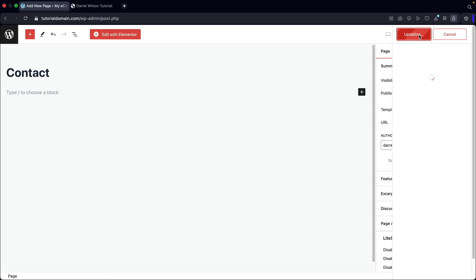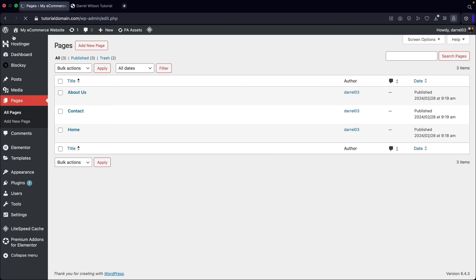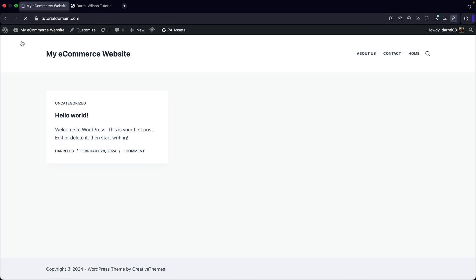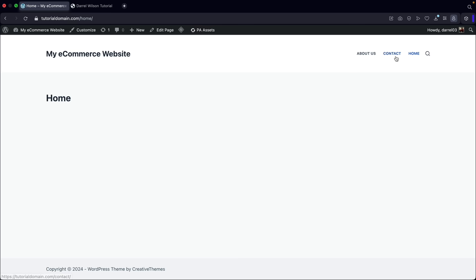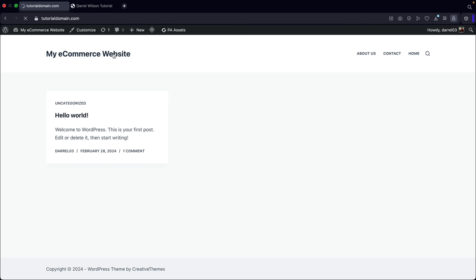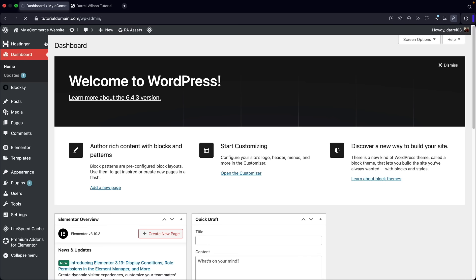Now let's take a look at our website. The pages now display. But I want to rearrange the menu and set our homepage as the current homepage — right now it's still using the blog post page as the homepage. Let's go back to the dashboard and under appearance, click on menus.